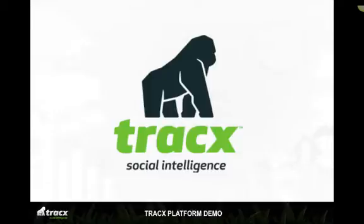With Trax, enterprises can better manage big data, share and extract actionable insights, threats and opportunities from the social web, all in real time.